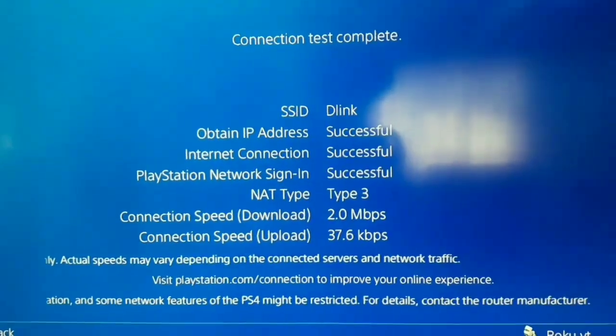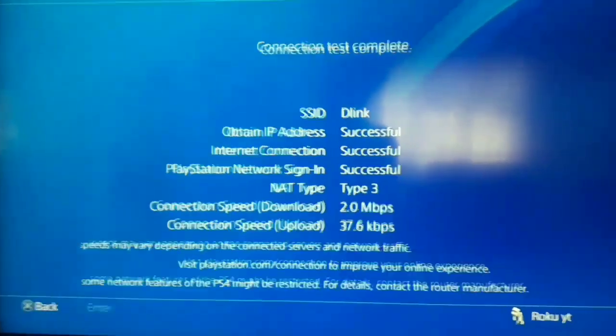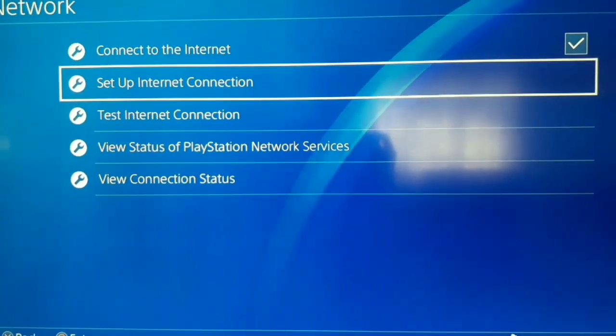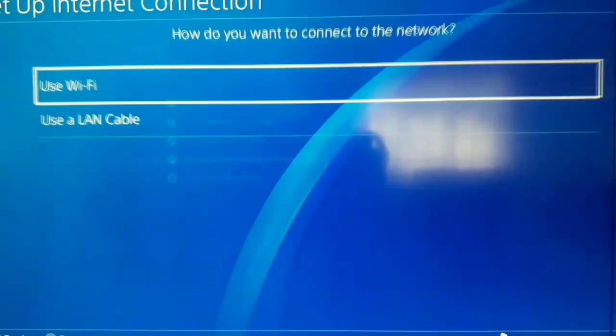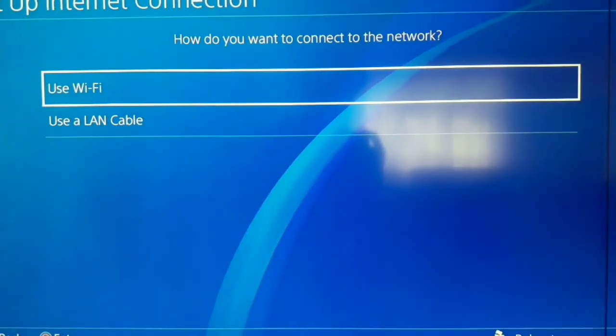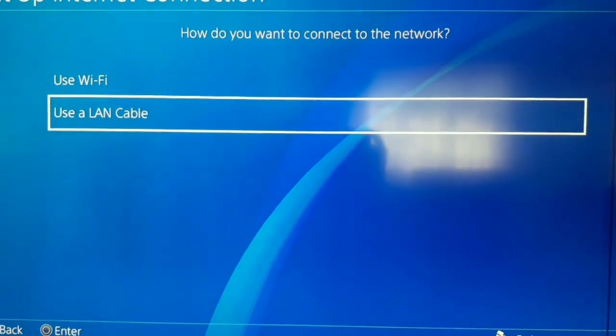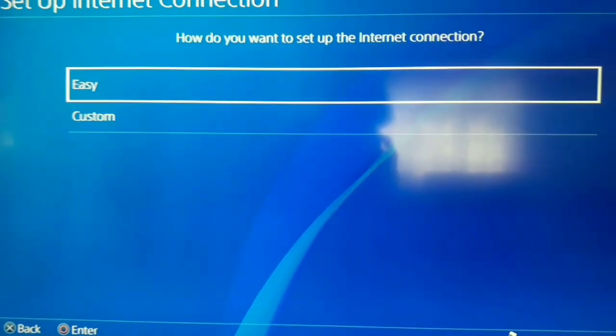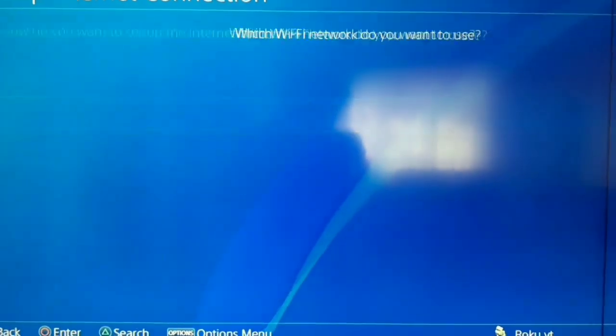Okay, when the test is over, if you get this error, go back, go to Setup Internet Connection. Use Wi-Fi or use a LAN cable. I recommend to use a LAN cable guys. And after that select Custom.